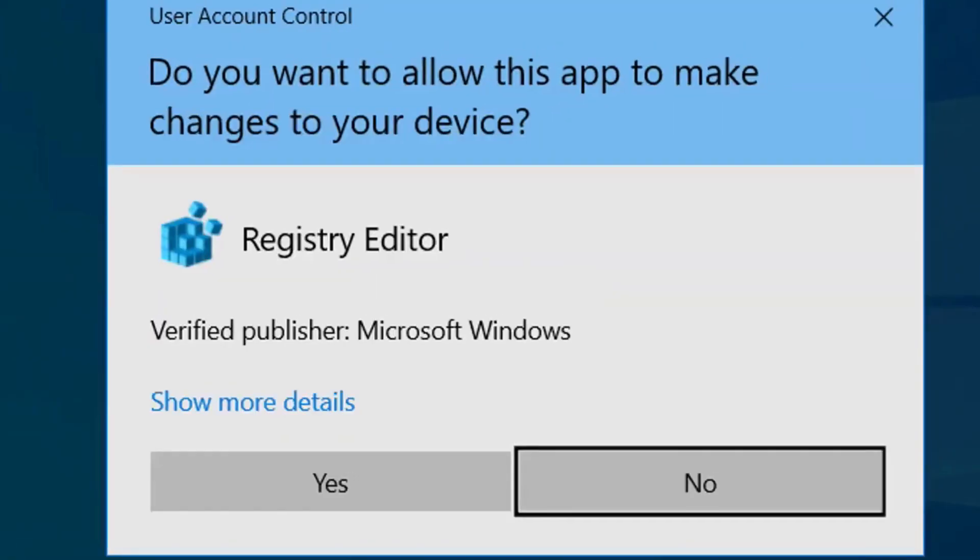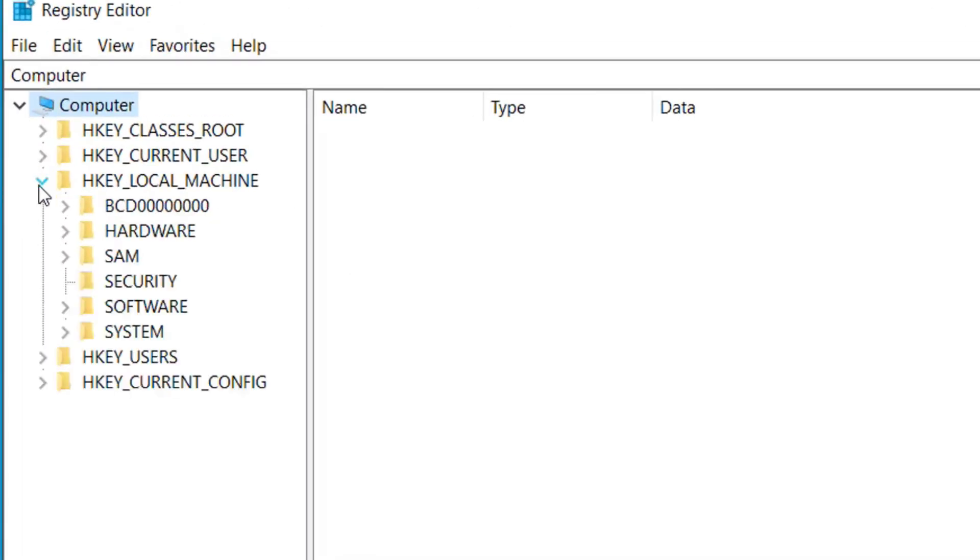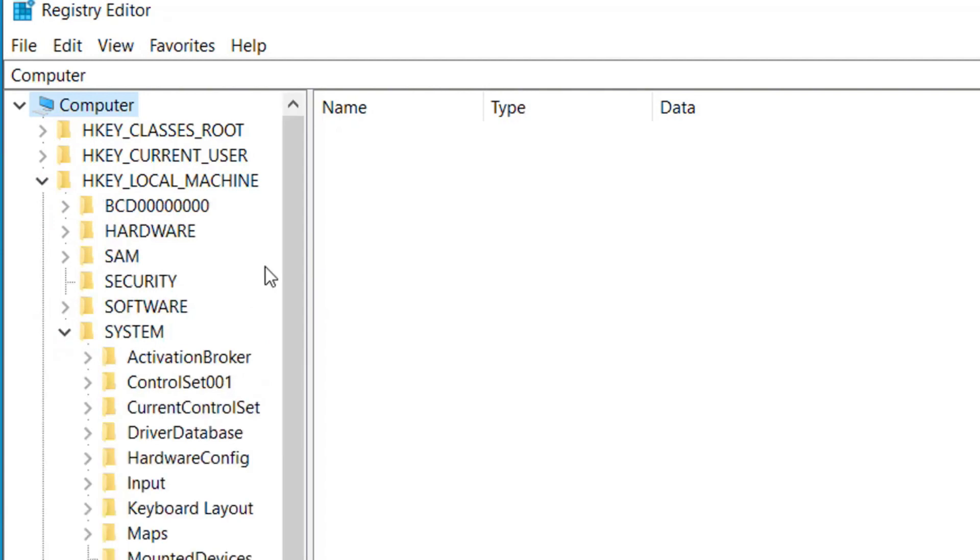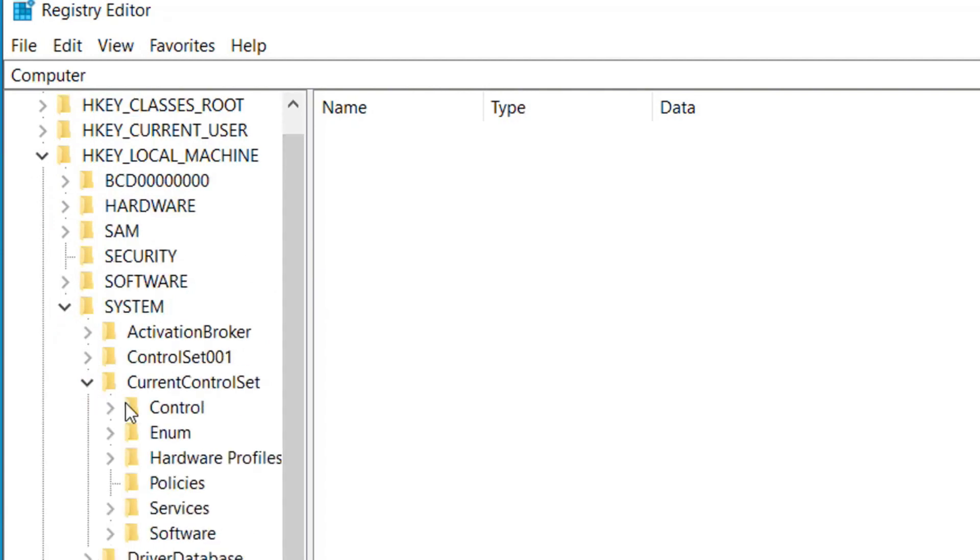Now click on OK. From here, expand HKEY_LOCAL_MACHINE, and expand System, and expand CurrentControlSet, and select Control.